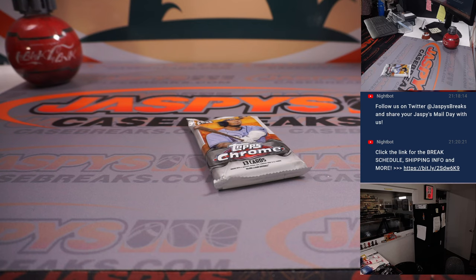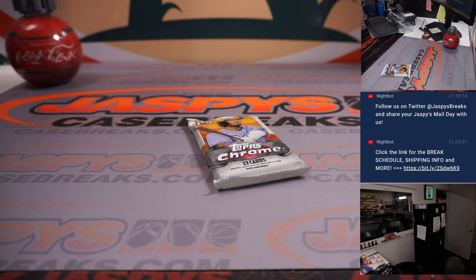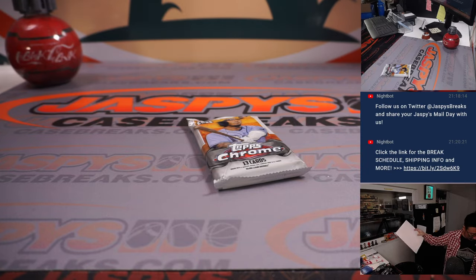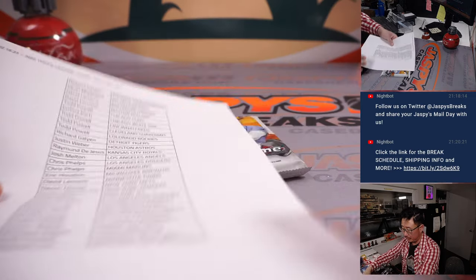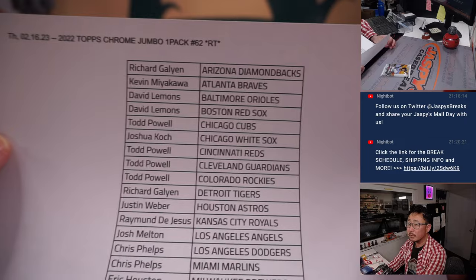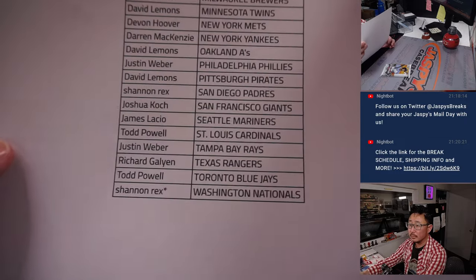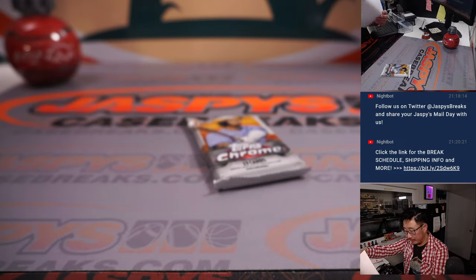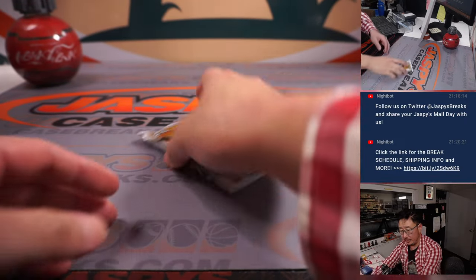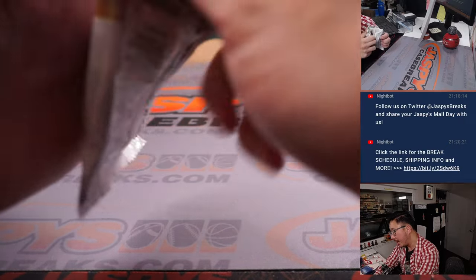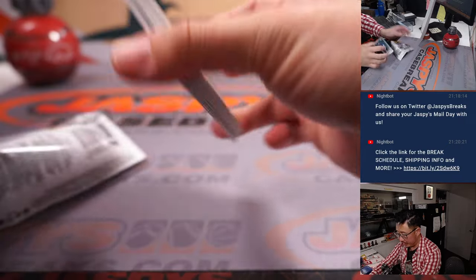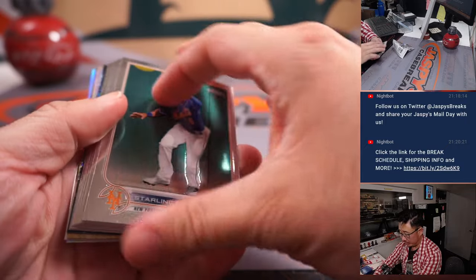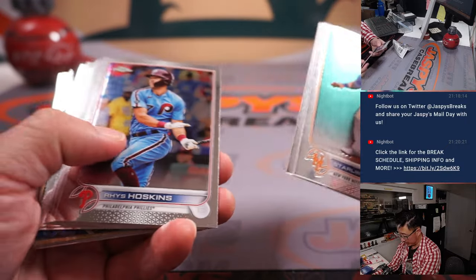All right, thanks everybody for making this happen. Give away those spots and we'll see what we can find in that Super Jumbo break.